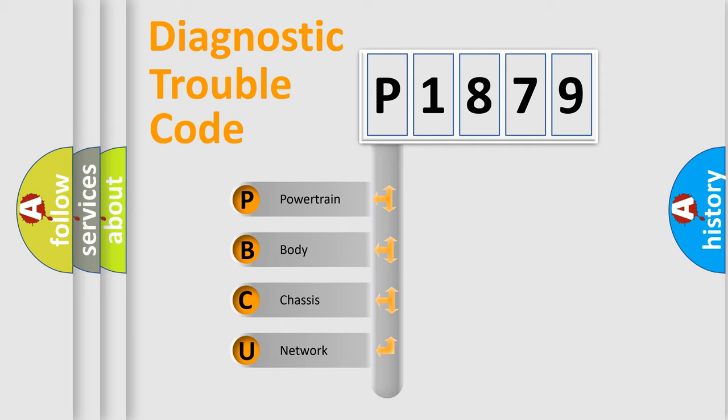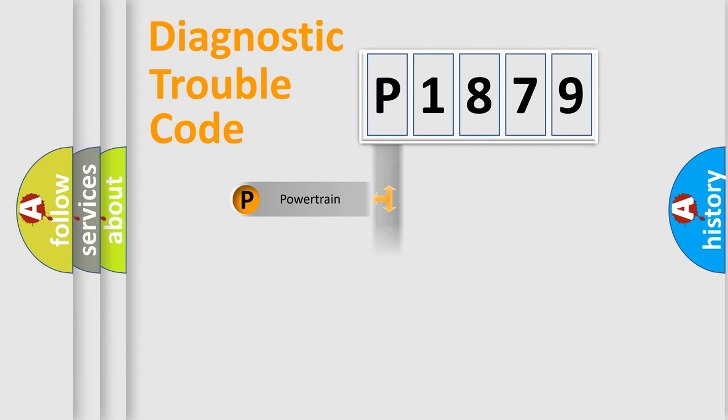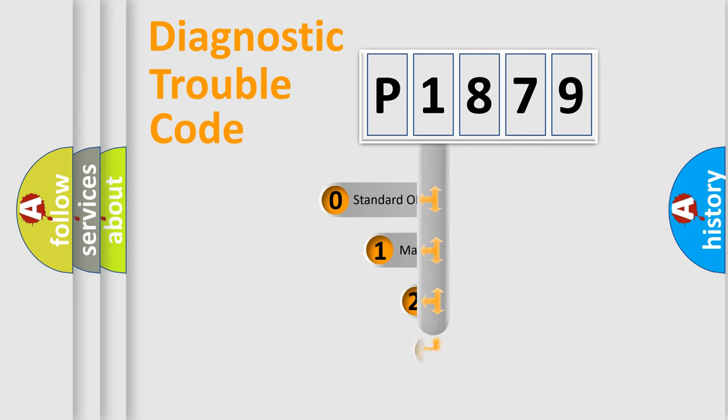We divide the electric system of automobile into four basic units: Powertrain, Body, Chassis, and Network. This distribution is defined in the first character code.